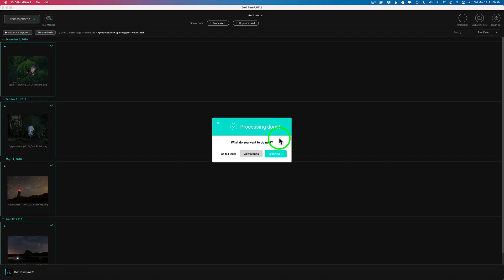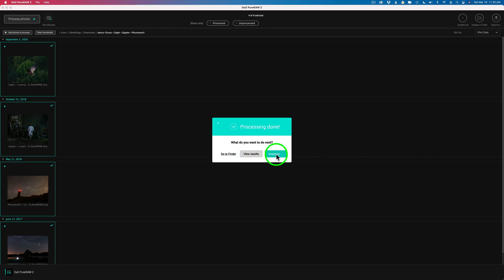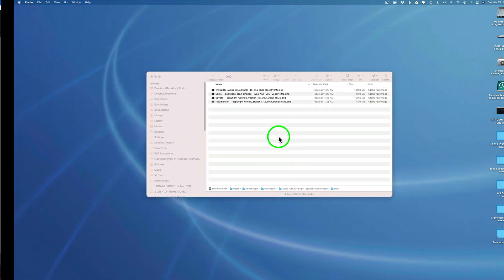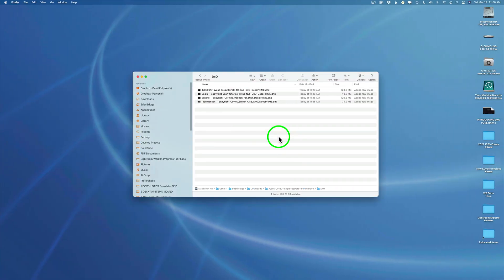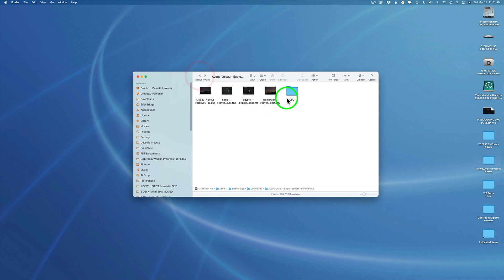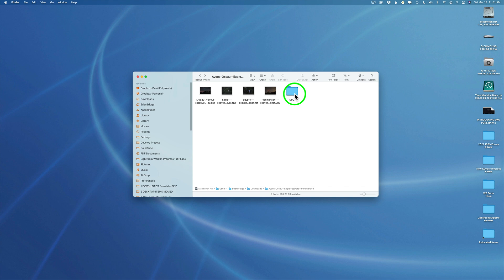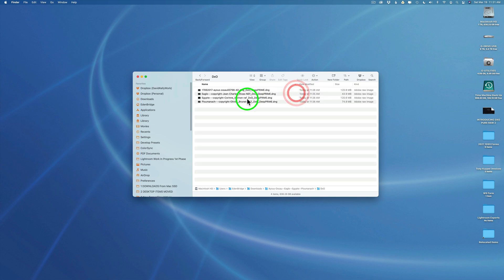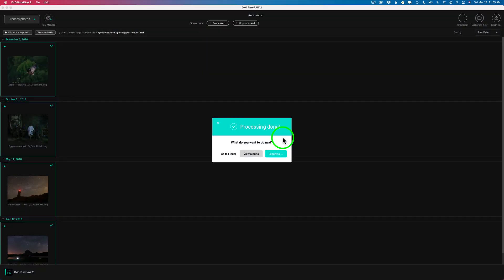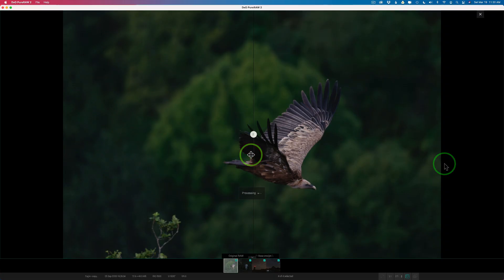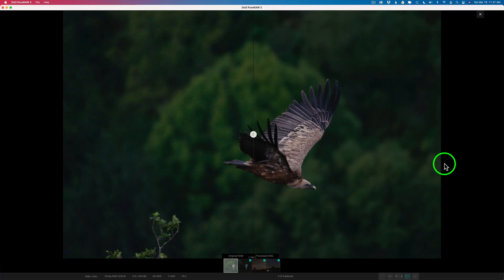And once it's done processing, then you have some options here. What do you want to do next? You want to go to the finder. Do you want to view the results. Or you want to export it to something. If you were to click on go to finder, I've already opened my finder up just to show you. You're going to see there's those files. But check it out. They're in a special folder called DxO, which is in a sub folder inside the main folder. In my case it's in the downloads folder. But it's nice that they're separate for you. Or if you want to view the results and see how great they came out, just click on view results.